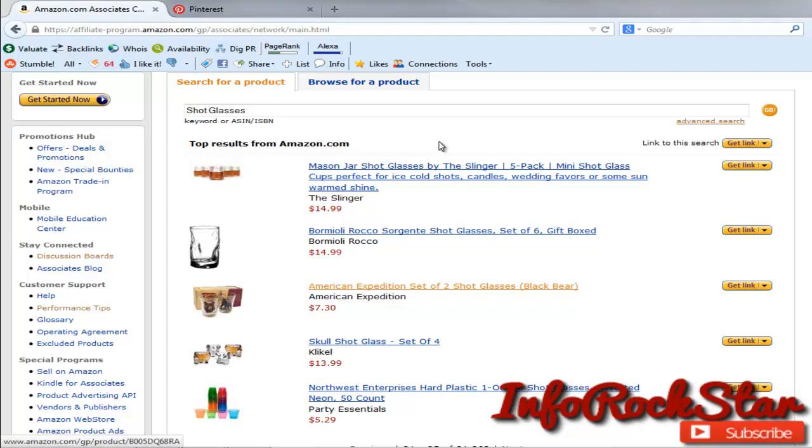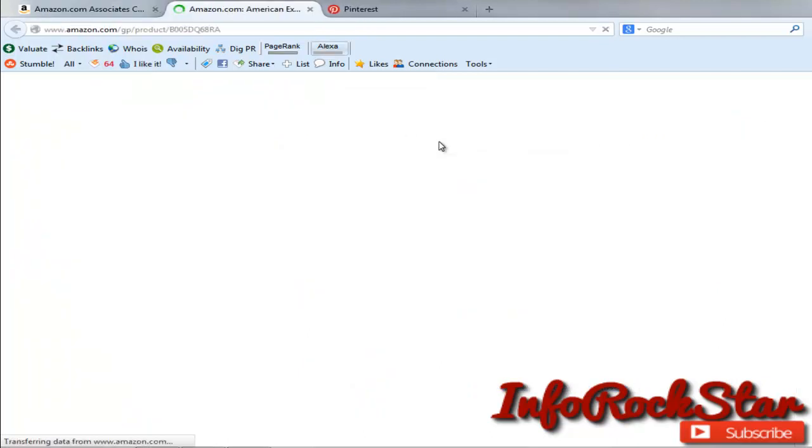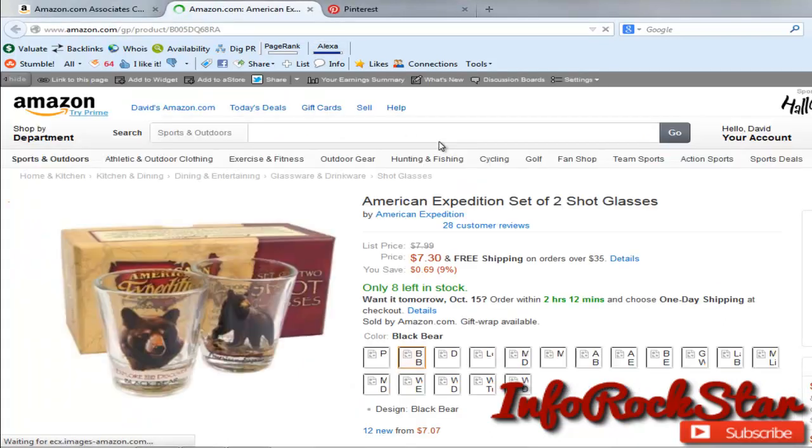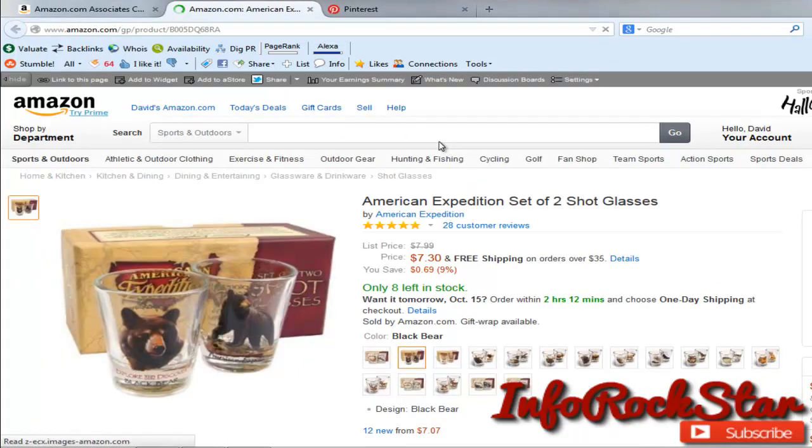American Expedition set of two. Sure, why not? Okay, here's the product.